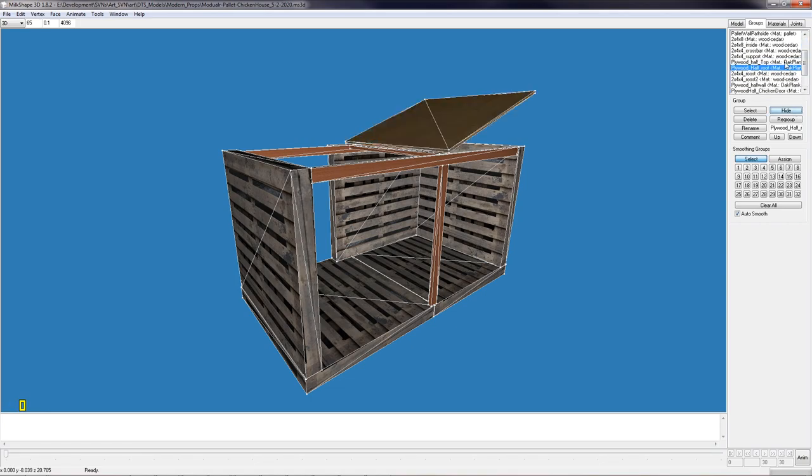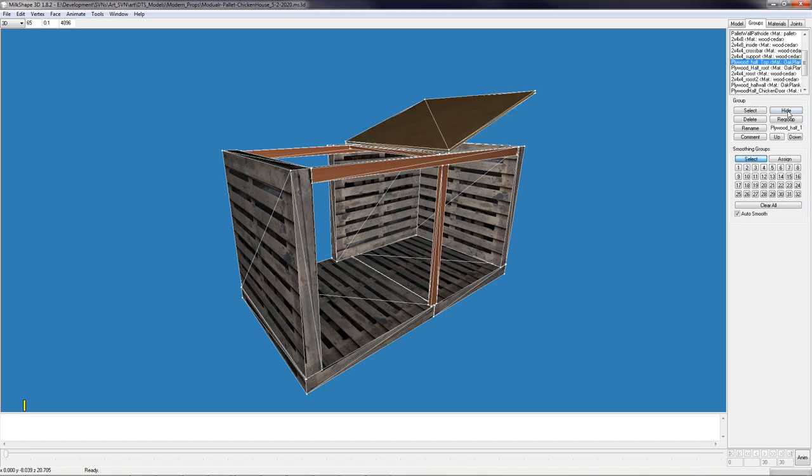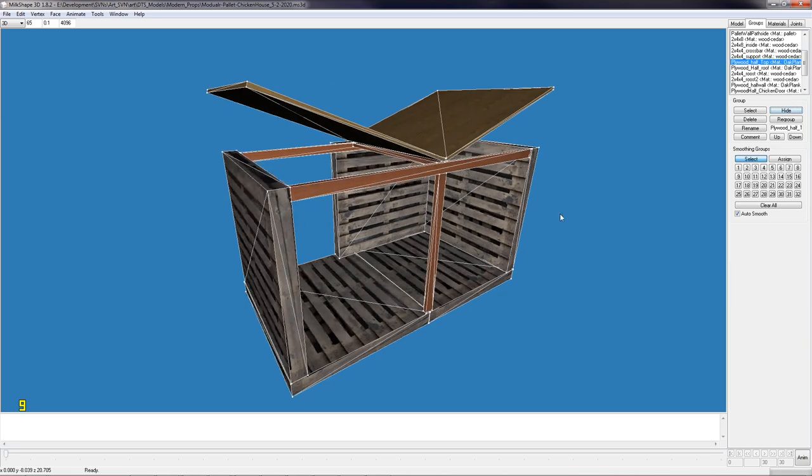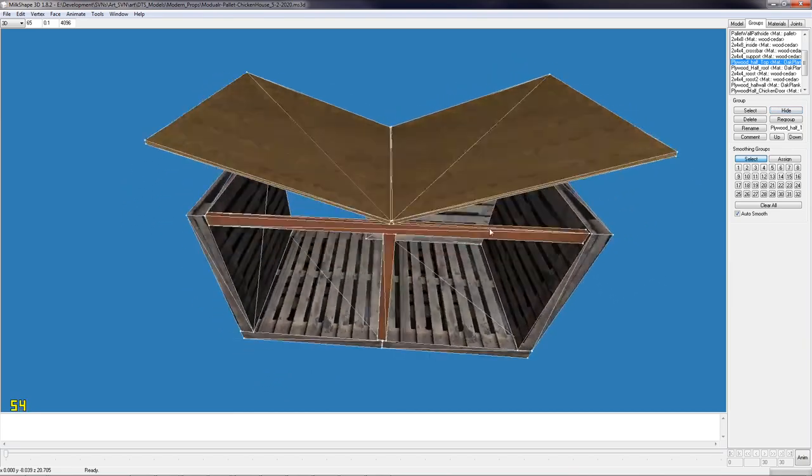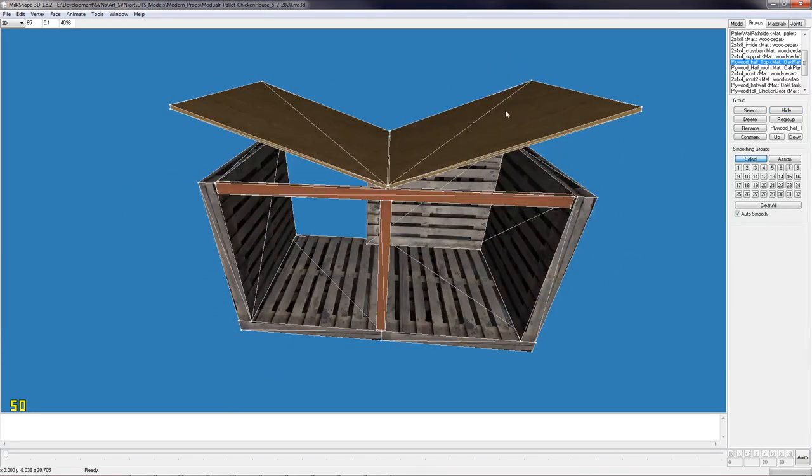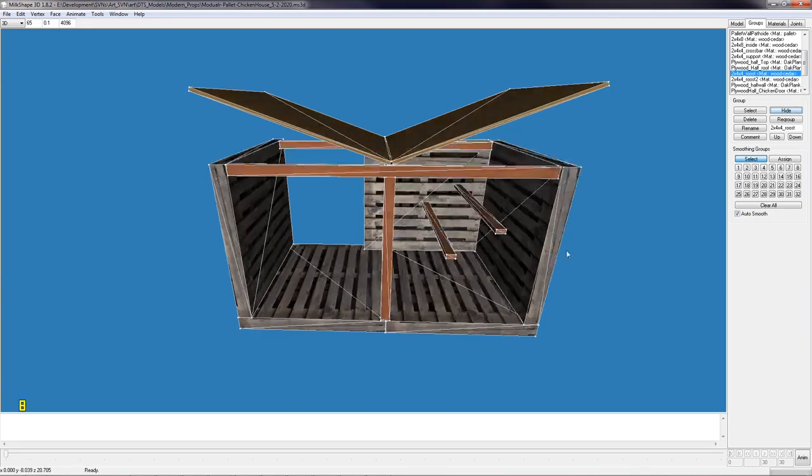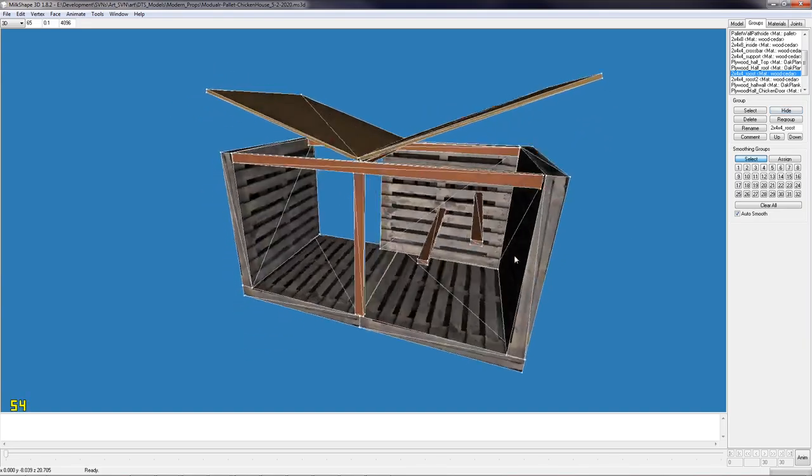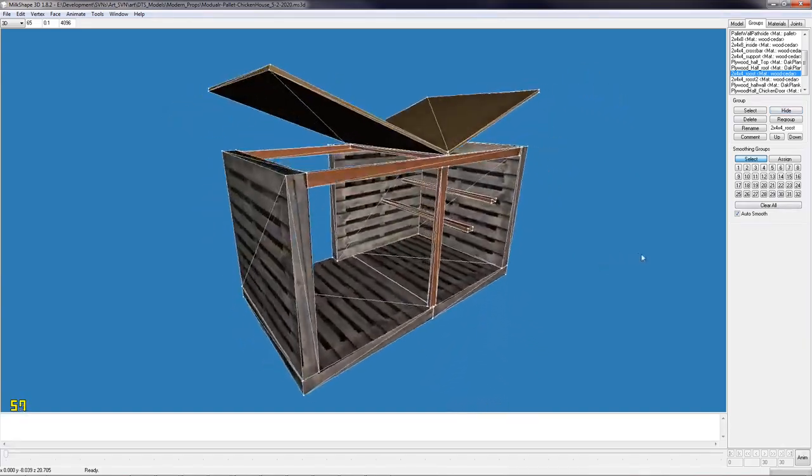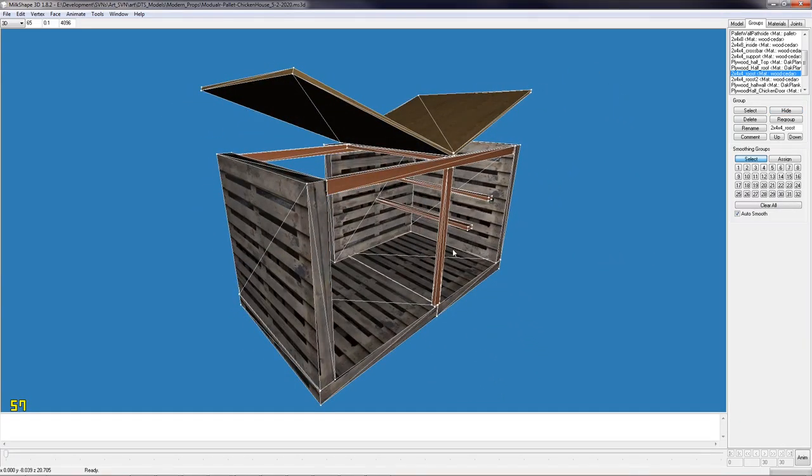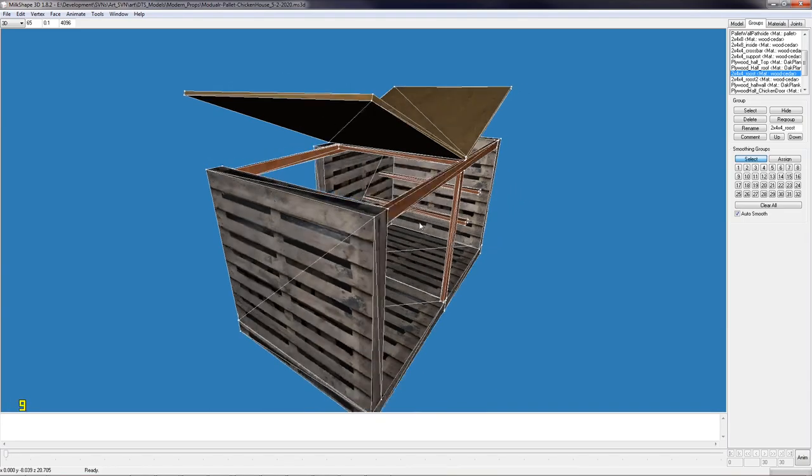So here's the roof pieces. I missed one. There's the other one. So we can just lift this up. Those are where the roosts will go. There's an empty space here.